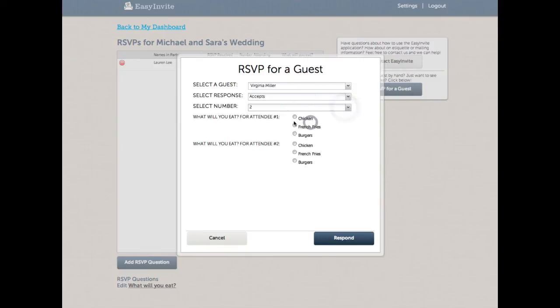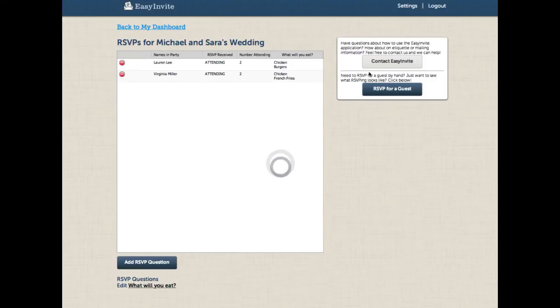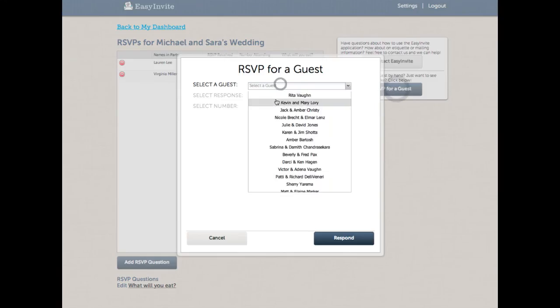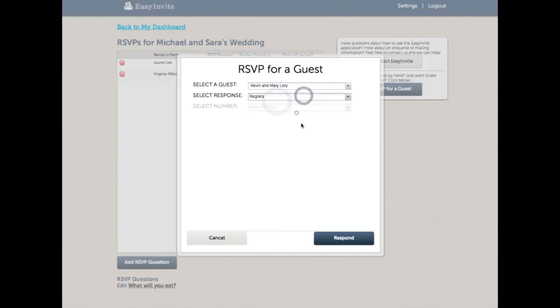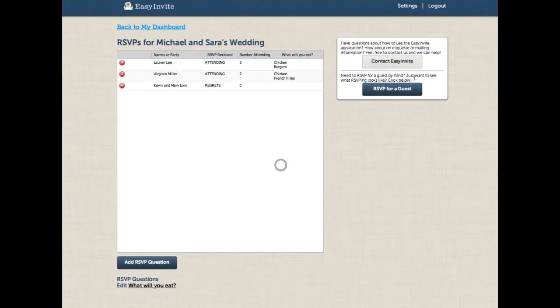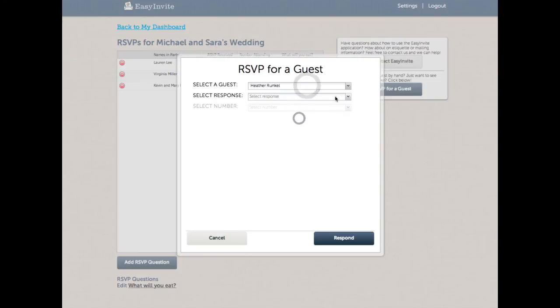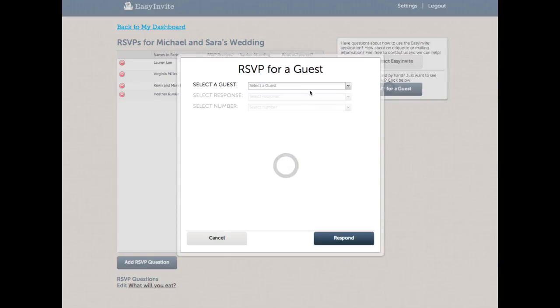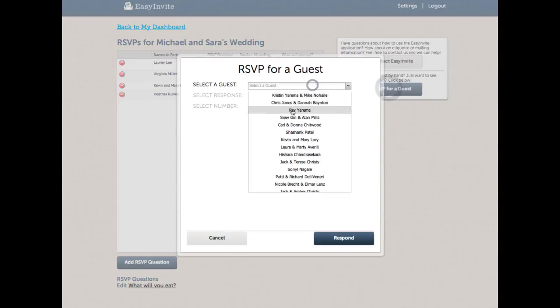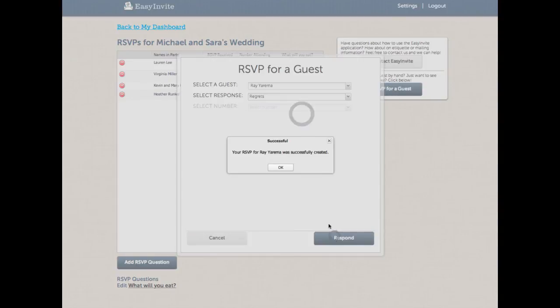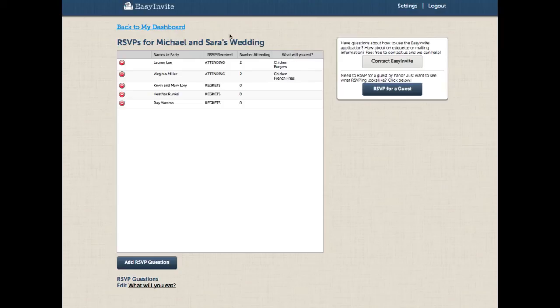Some people still mail back their responses, and so we designed this so that for mailed responses, you can manage all of that mailing in a much faster fashion than you were able to before. I'll add in a few more. Throw in a couple more regrets here because my friends have conflicts that day. And there we go. We can see that we have some attending, we have some regrets, we have some answers for our questions, and everything has worked really well.